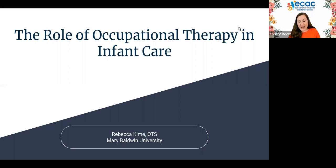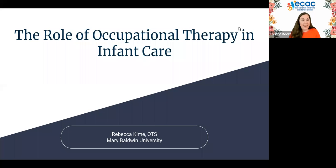Our presenter today is Rebecca Kime, Doctor of Occupational Therapy student at Mary Baldwin University.